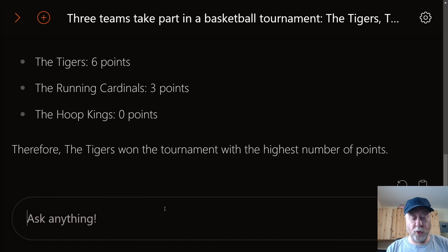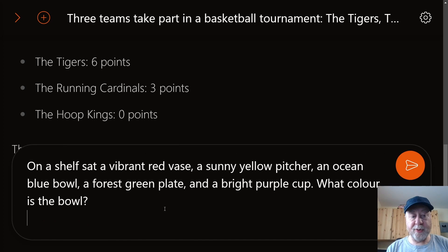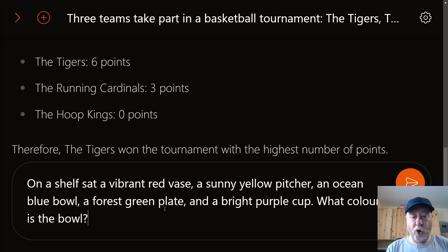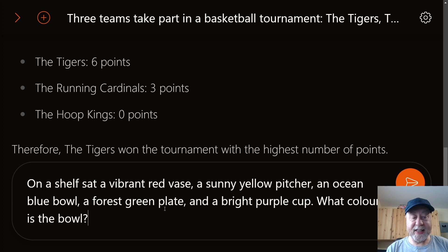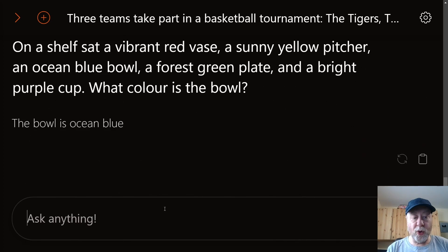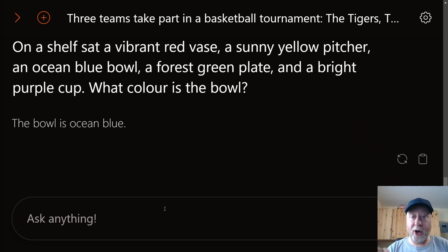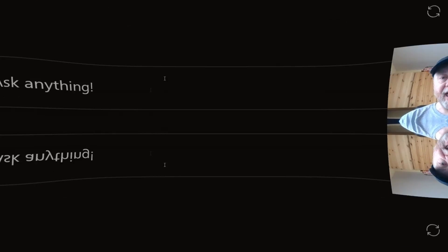Here's a simple one: a sentence about some objects on a shelf, asking what colour is the bowl. It correctly answers the bowl is ocean blue. Brilliant result there.